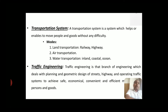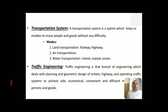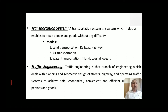What are the modes of transportation system? The first mode is land transportation, the second mode is air transportation, and the third mode is water transportation. These are the three basic modes of transportation system.